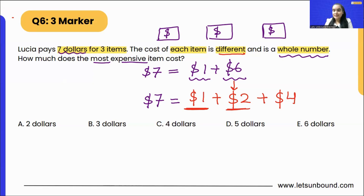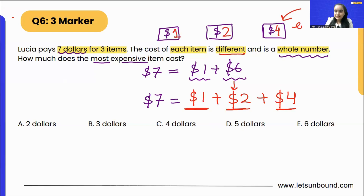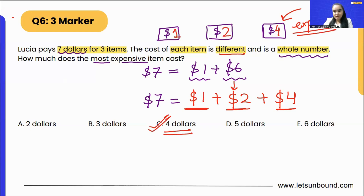From here we get the prices of all three items: the first item costs one dollar, the second costs two dollars, and the third costs four dollars. So the most expensive item is four dollars. The answer is four dollars — option C.